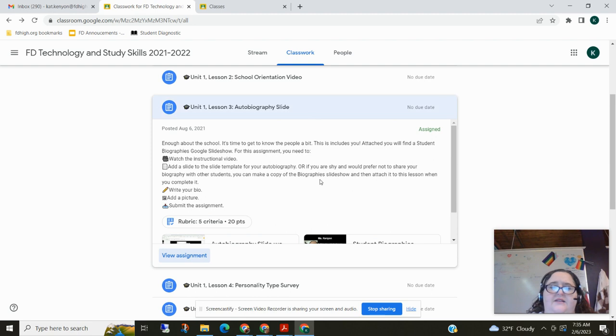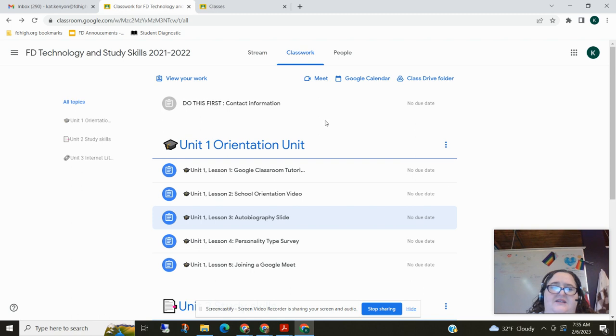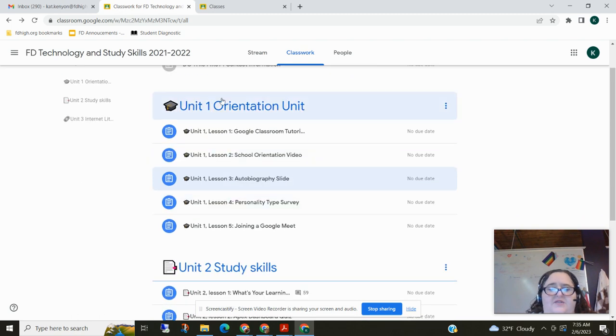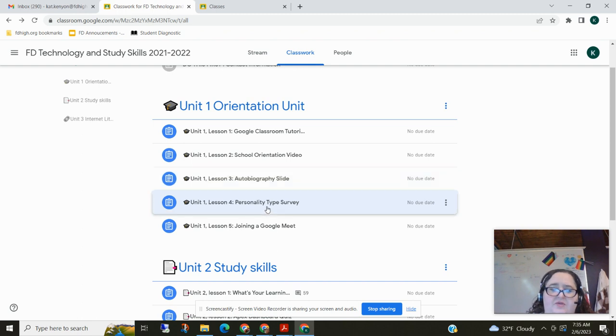Again, I can go back to the stream or to the classwork and I can see all the assignments. I hope that this will make it so that it's very easy for you to use Google Classroom. Oh, one more thing I want to remember to show you.